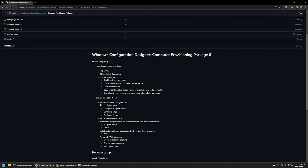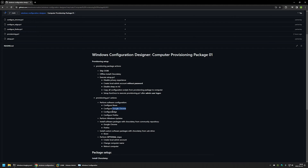This step is very important because it configures the second stage to be executed after a successful admin user logon. The second stage will start by running software configuration scripts.